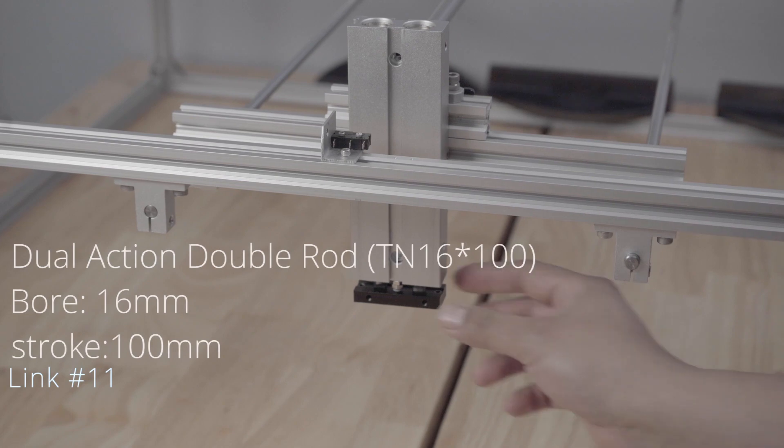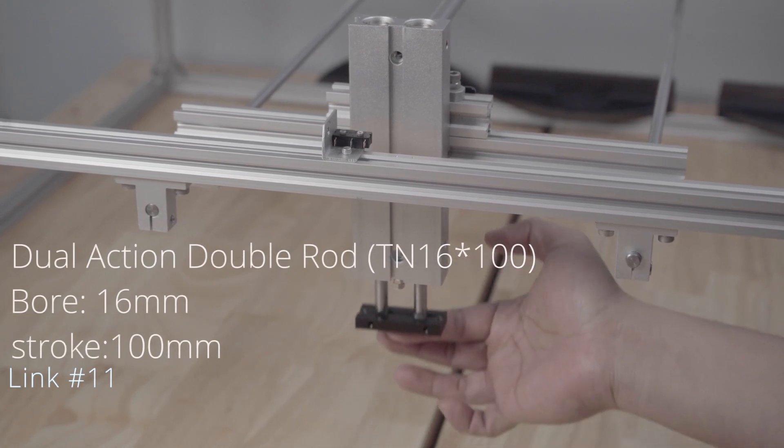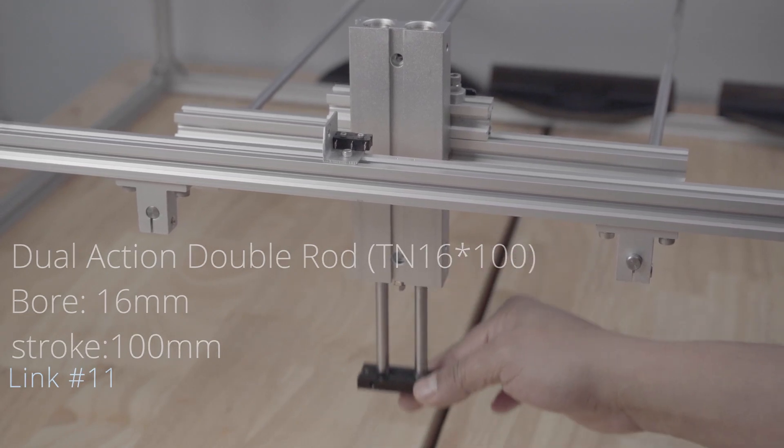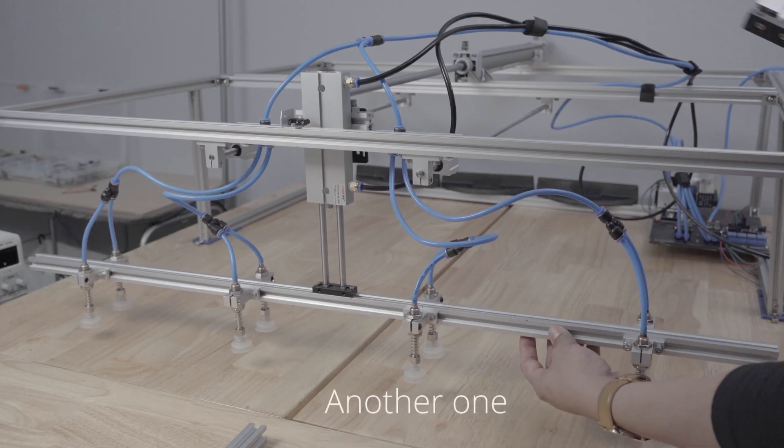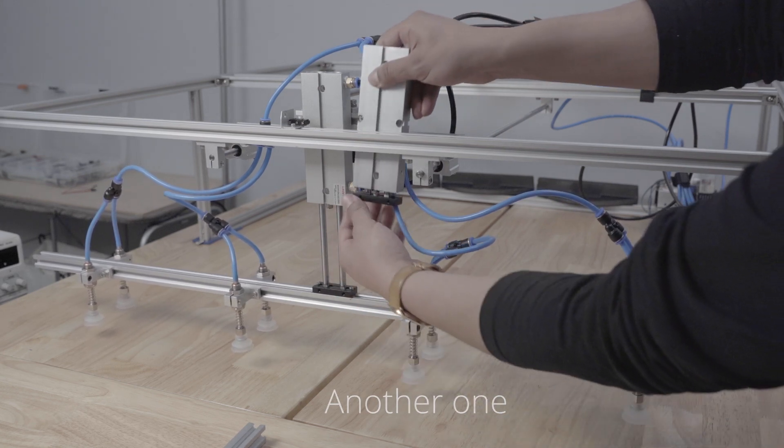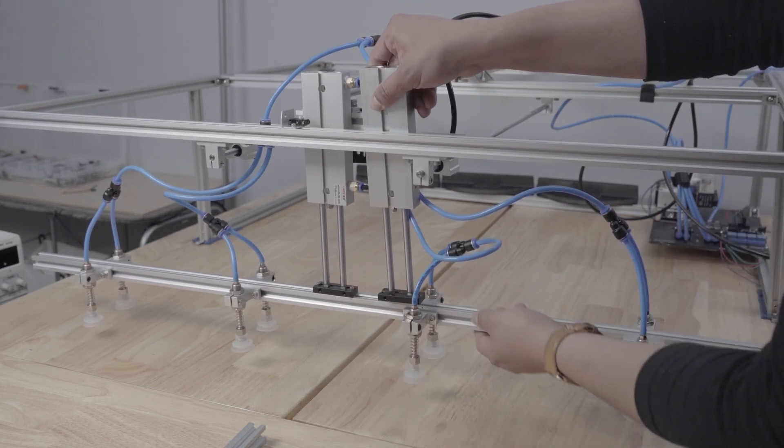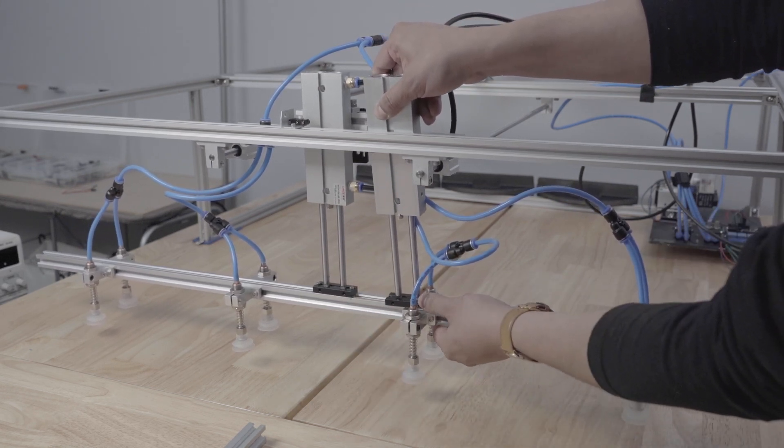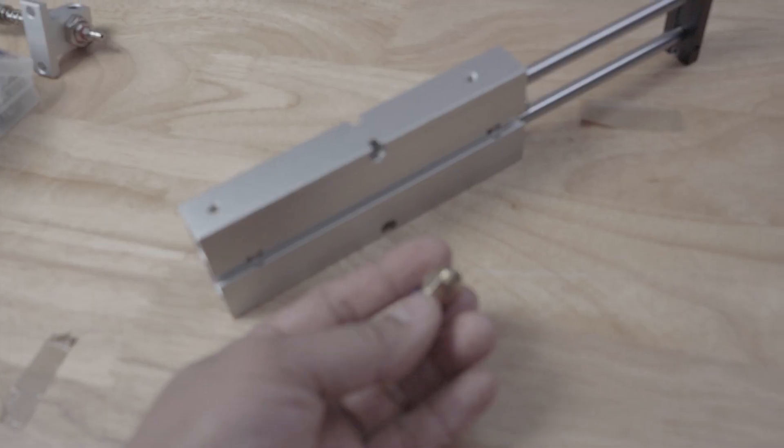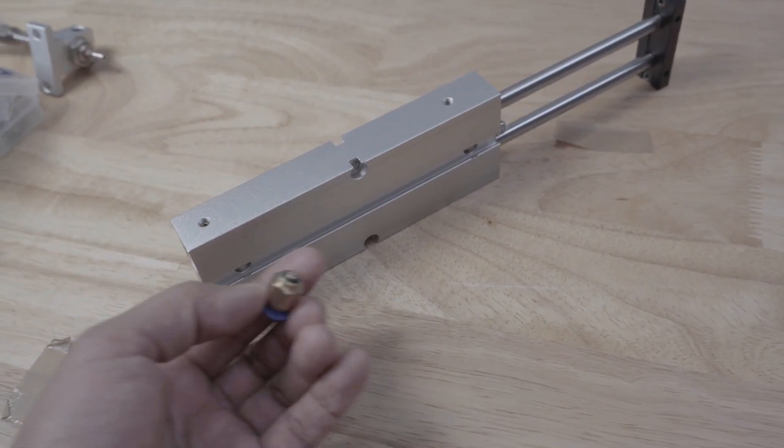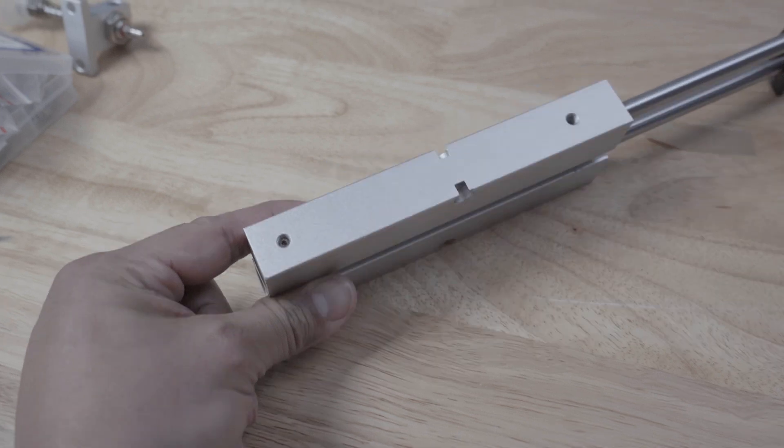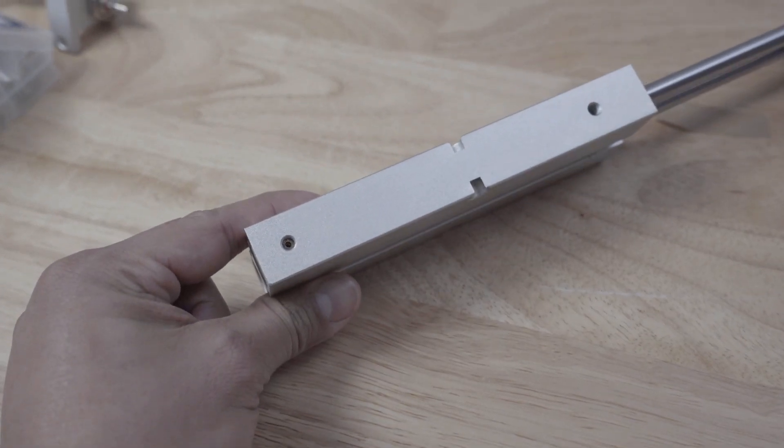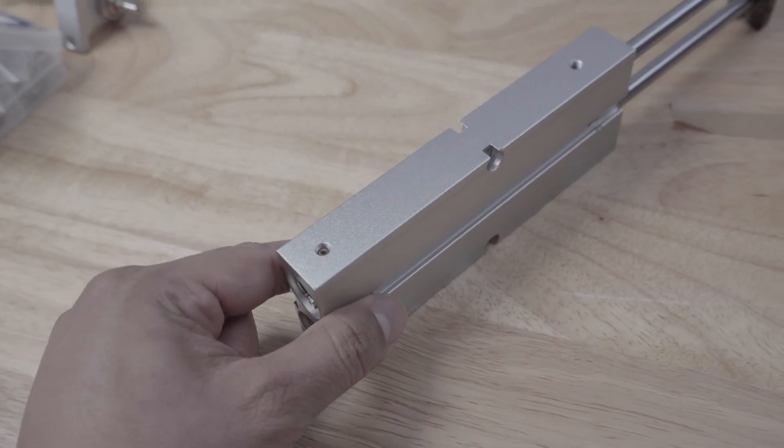This is a dual action double rod with a 100 millimeter stroke and this is another one that I had initially planned to prevent the wiggle that you see here, but unfortunately I broke the M5 fitting while trying to tighten it. I did it too much and it broke. Lesson learned.